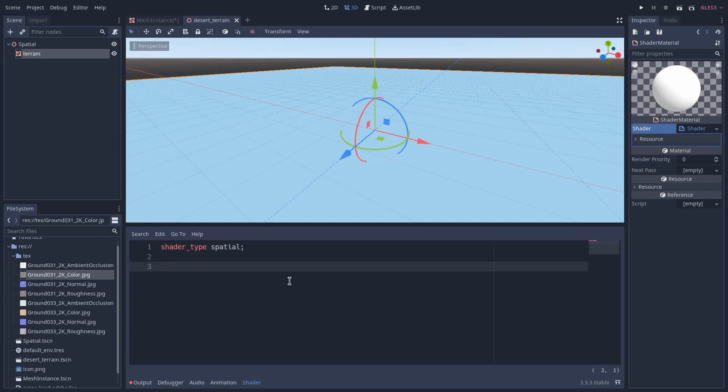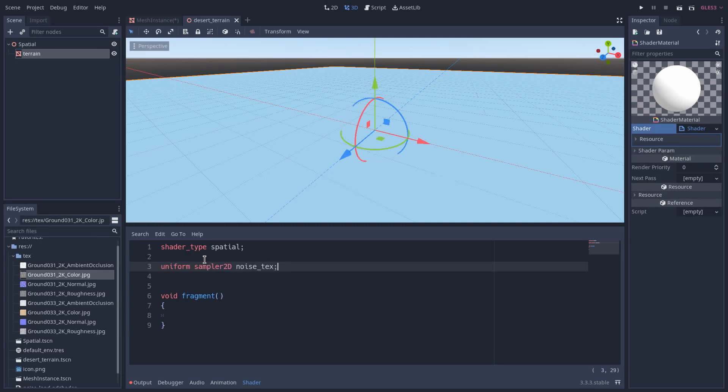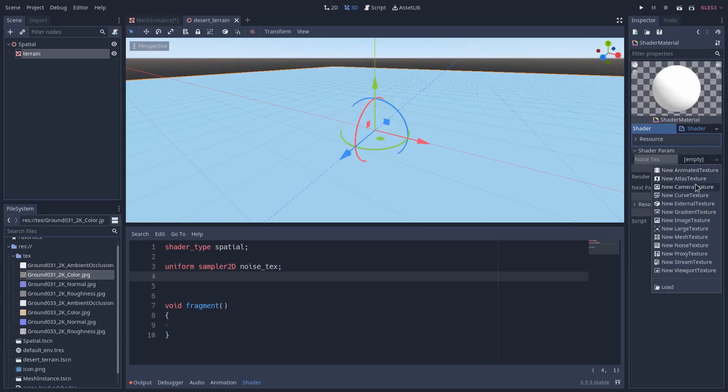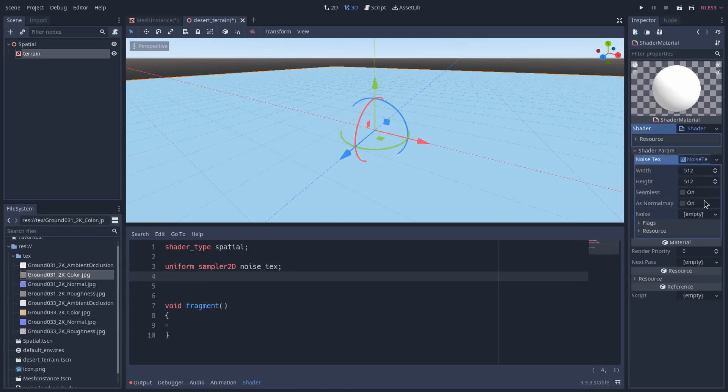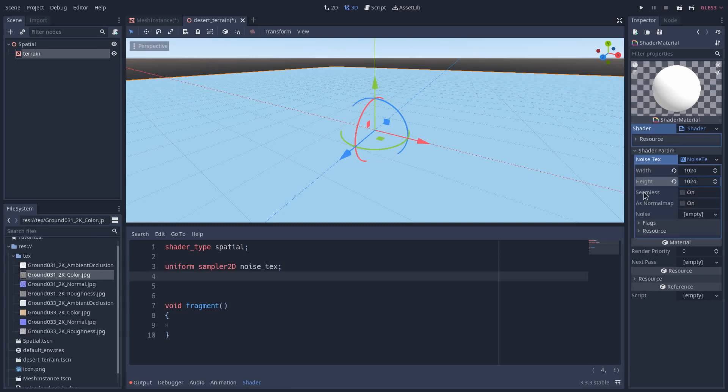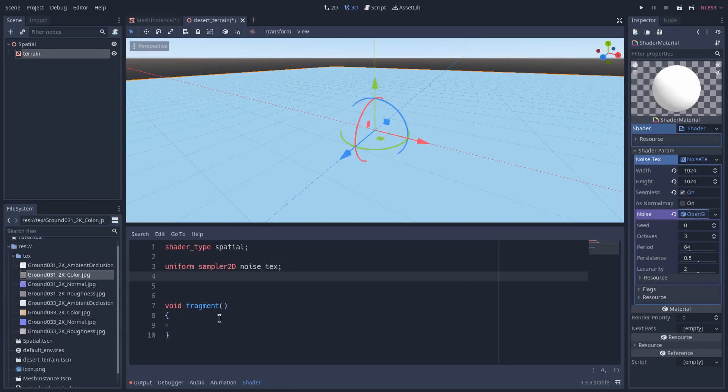And then I will write a fragment function. Now I need to add a noise texture, so uniform sampler2D noise texture. Then here in the shader parameter I will specify a noise texture, ensure the size will be 1k, and remember to click on seamless and generate a new noise texture.